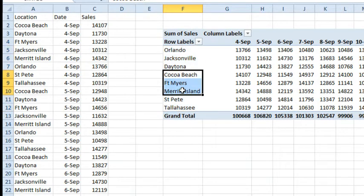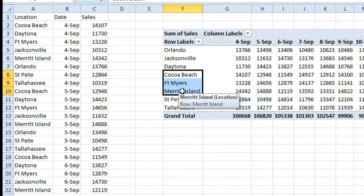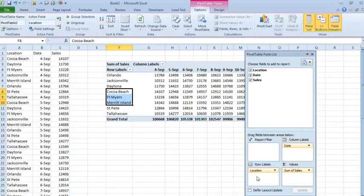Now, the last few items are in alphabetical order. Fort Myers, Merritt Island, St. Pete, and Tallahassee. But the others are not in any particular order.